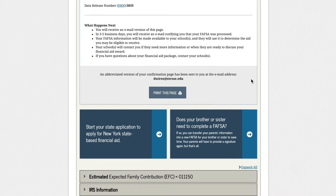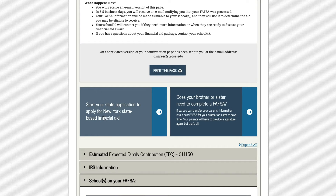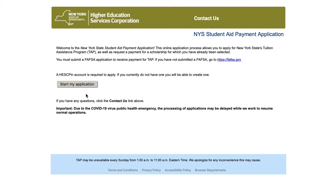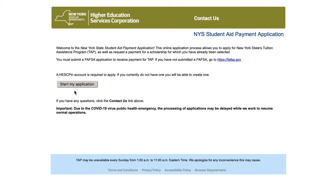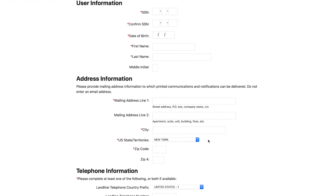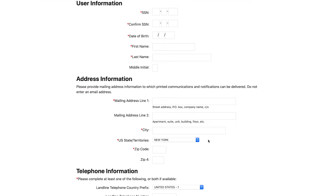About a quarter way down on the page it will say, do you want to complete your state applications. You want to click on this link and you'll be directed directly over to the website. New York State students are going to do the New York State TAP application. For another state, you'll go over and do your own state application for grants, and you'll use the same state tax information to do that.